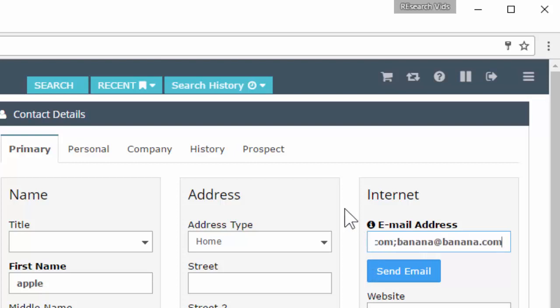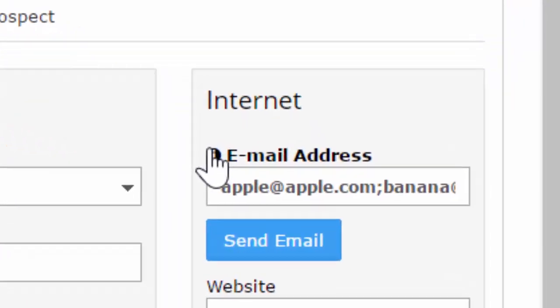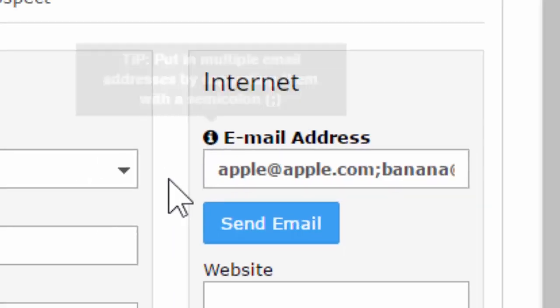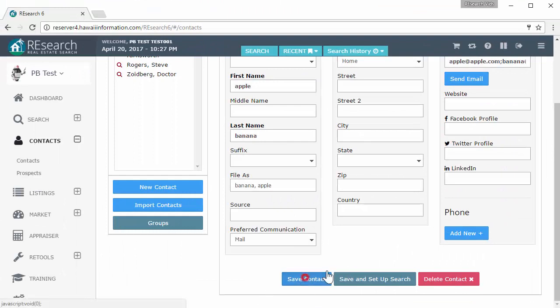Semicolon, click away, and we're good. System accepted it. If I did put a space here, I'm going to click away and the system knows - it's going to format it for me correctly. It wants it as no spaces but with a semicolon in between. If you forget, notice this little information icon up here. If I hover over it: put in multiple email addresses by separating them with a semicolon. Pretty straightforward. I'm going to save my contact.